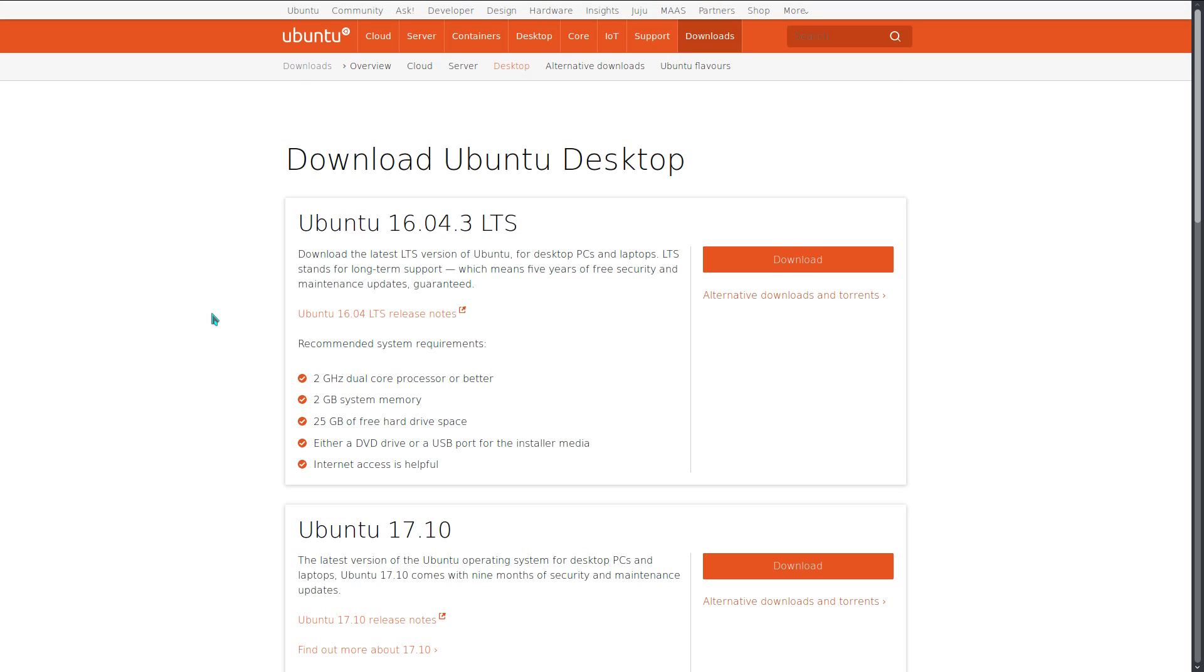There is a distinct lack of a 32-bit ISO file for Ubuntu these days. Canonical dropped the 32-bit ISO for Ubuntu 17.10. I can see their point of view because 32-bit systems are becoming a bit of an endangered species.